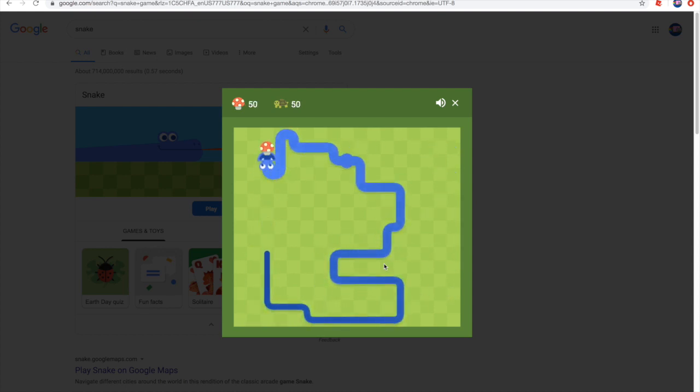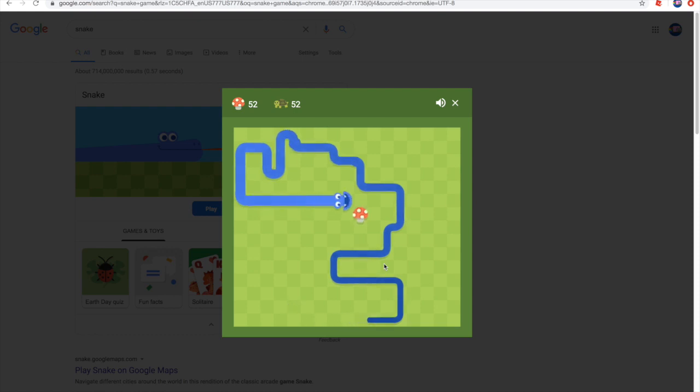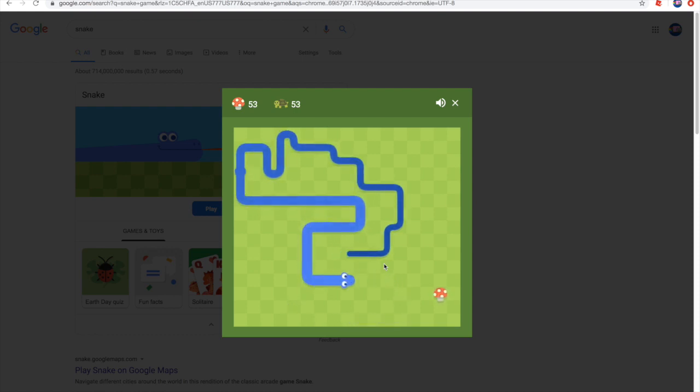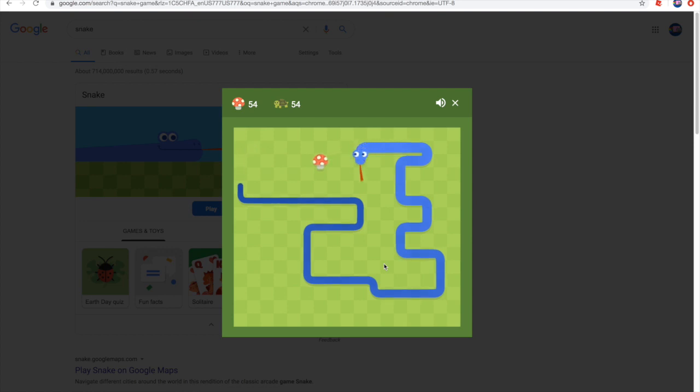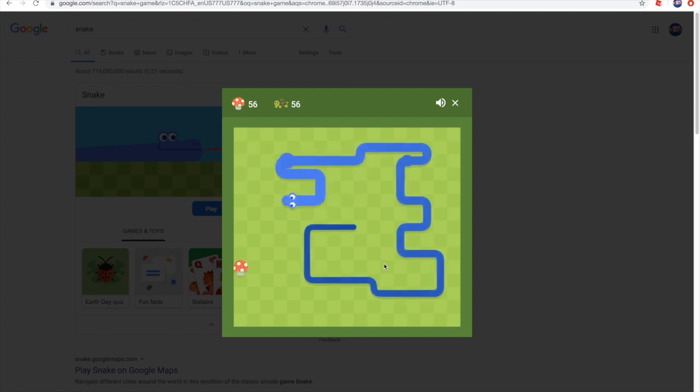Guys, we are now at 50, 52. This is getting really hard. There are so many times where I think I'm gonna die.